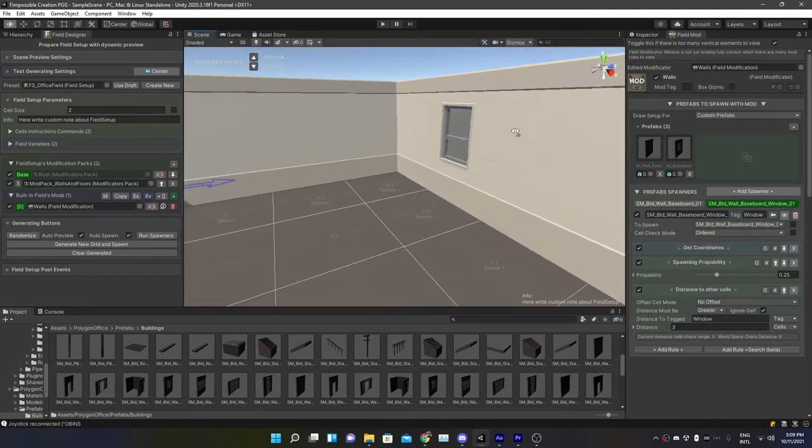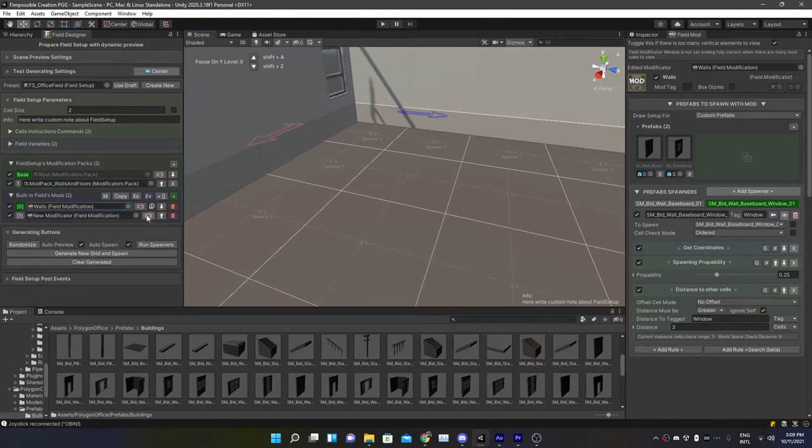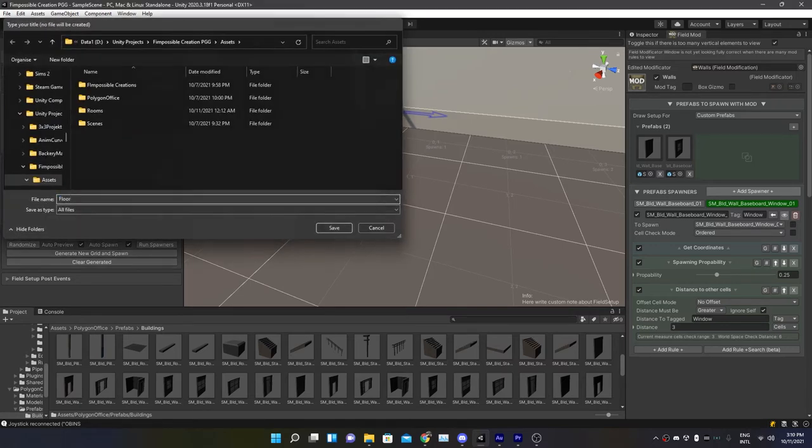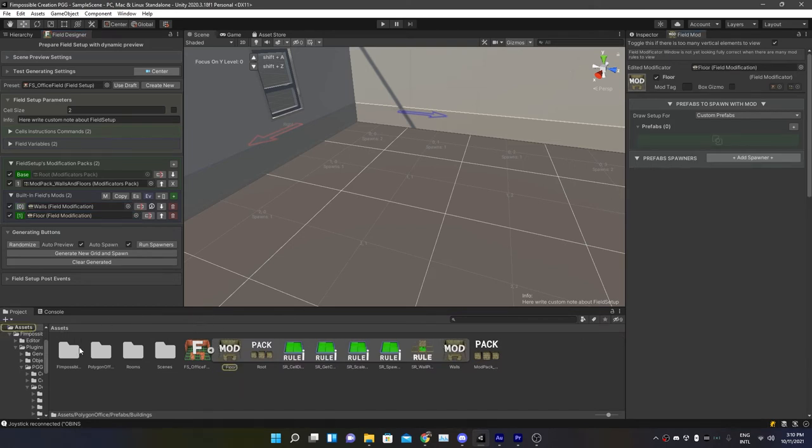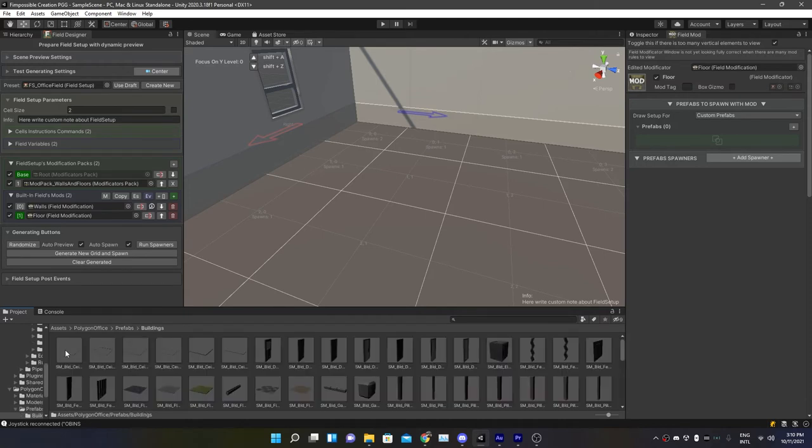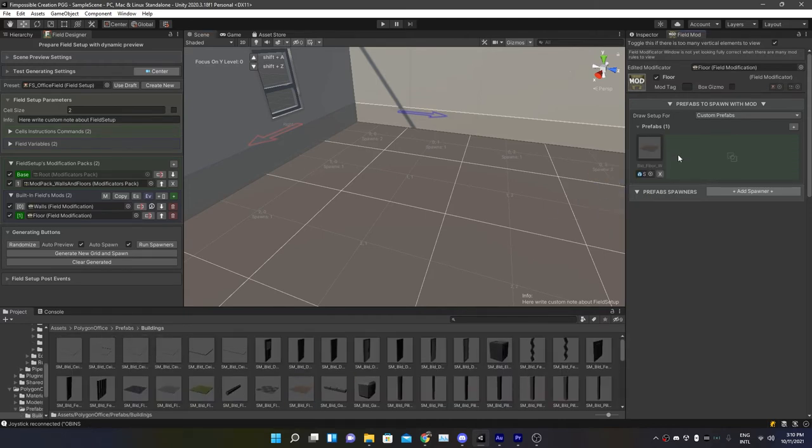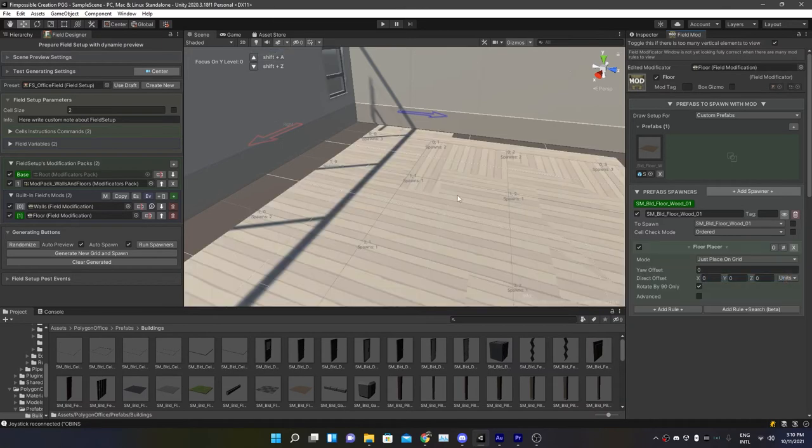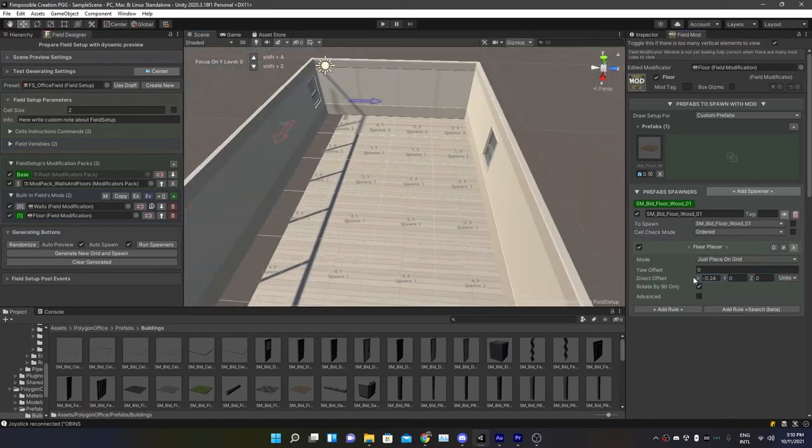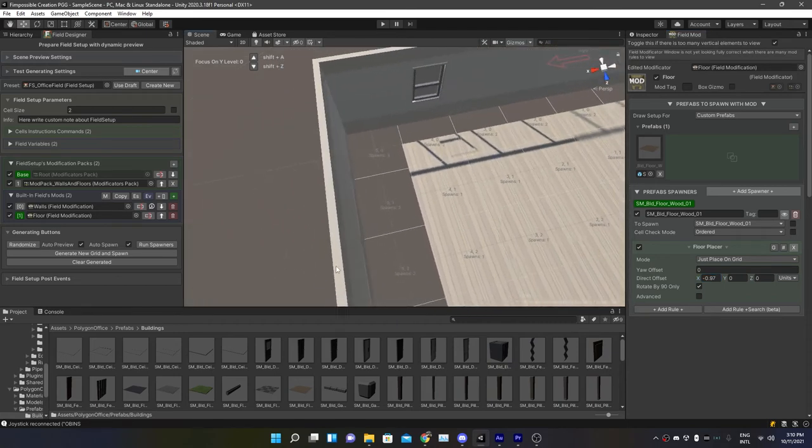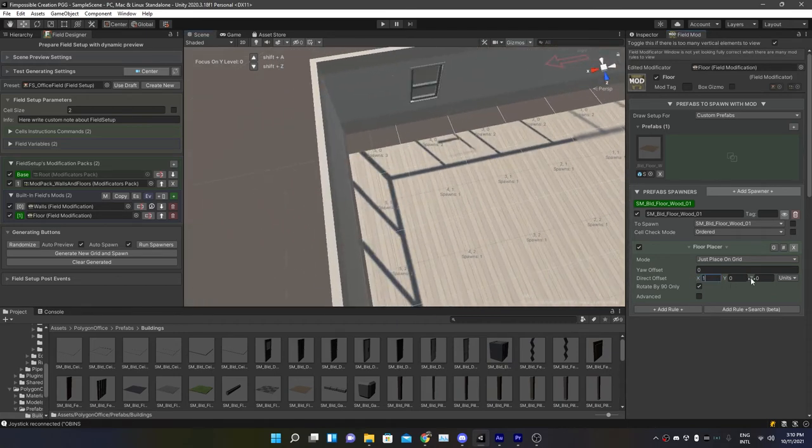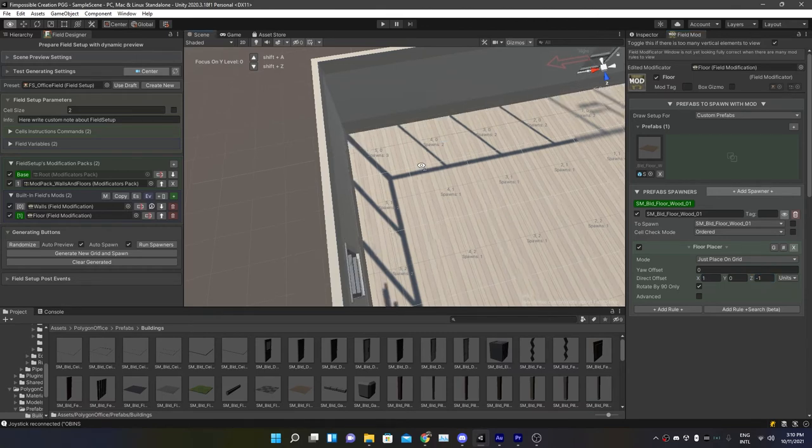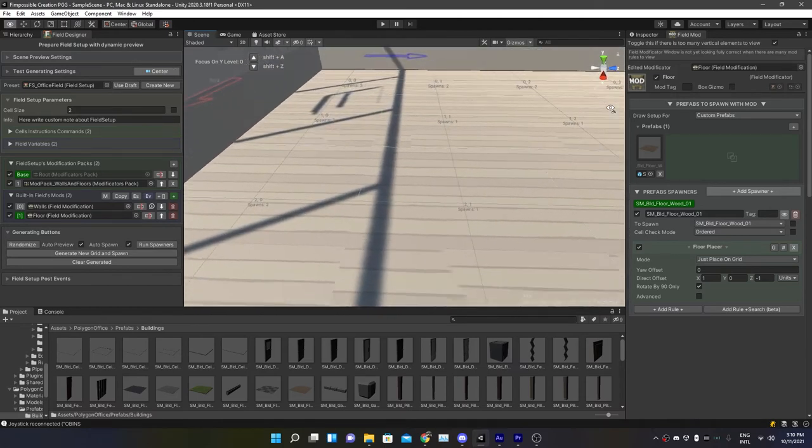Now that our room has walls and windows, let's actually get some floor in as well. Let's add another modification field, rename this one to floor, open it and drag in your floors. So I'm going to go back again to the building prefabs and I'm going to take the wooden floor. I'm at a spawner, wooden floor, and now add the rule Quick Solutions and there's the Floor Placer. Now we can also adjust the offset. So let's actually look that everything is reset. I think it's one and minus one again.